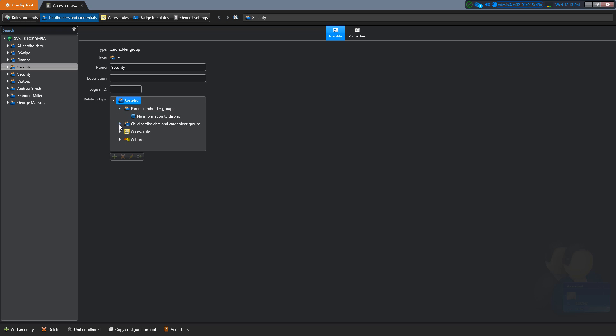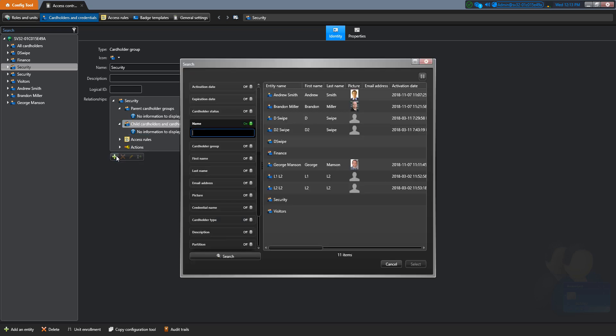Also, from the same page, you can start adding cardholders to the Security group by clicking on the plus sign and searching for the cardholders that you want to add.